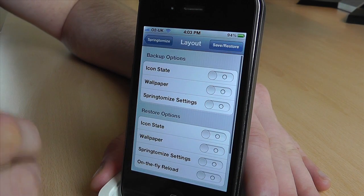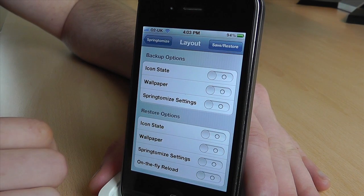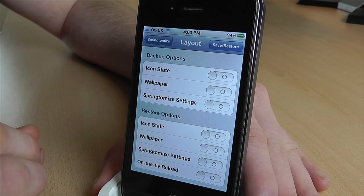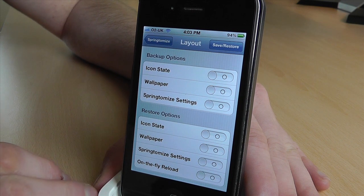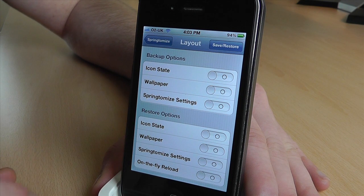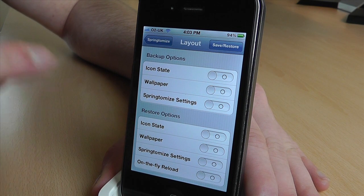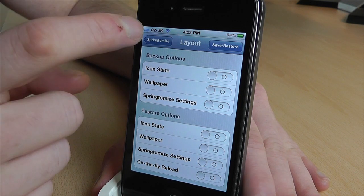Time Machine actually allows you to back up and restore your settings, but for some reason in the latest update I installed this morning it doesn't work anymore, so I'm not going to bother showing you that.